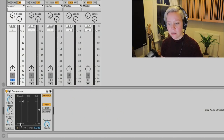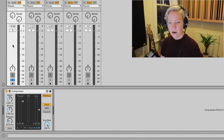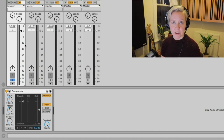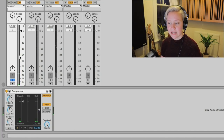Let's start with threshold. Threshold sets the point at which compression will start — everything above the threshold will be compressed. Looking at the vocal take, we can see the volume represented on the fader of the track.